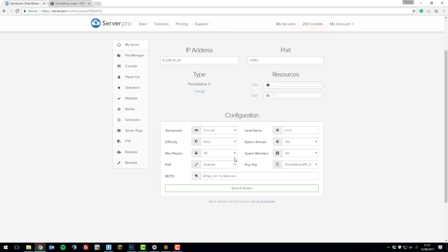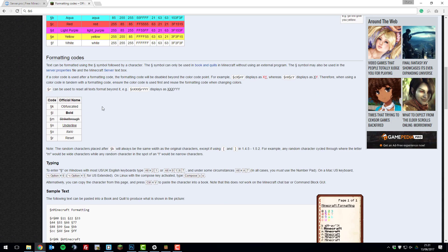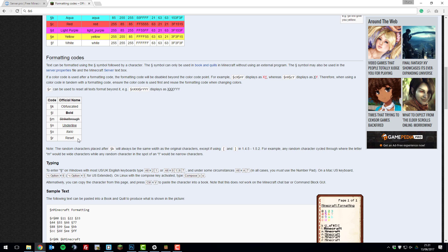On the MOTD you can also use different formatting codes such as bold, strikethrough, underline, italic, and reset which resets all the colour codes to the basic, and obfuscated. Again you would add these just as you add colour codes like we did earlier.